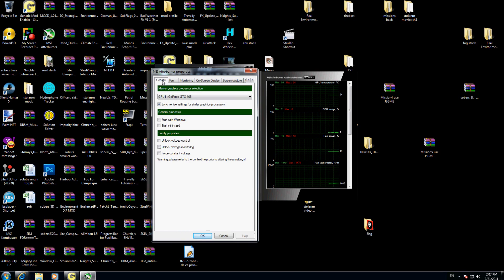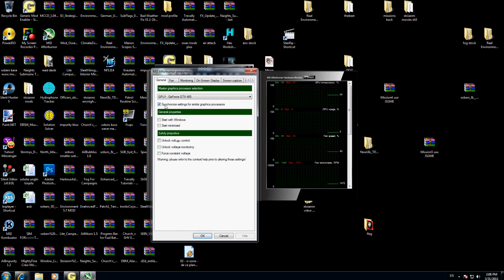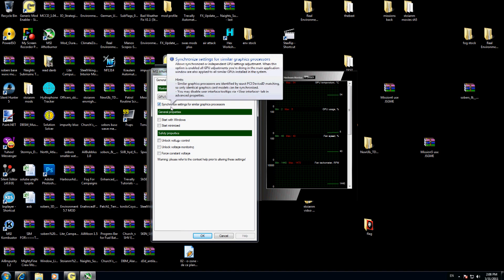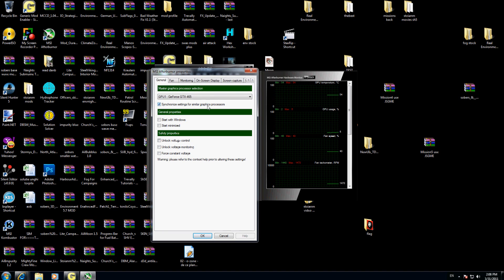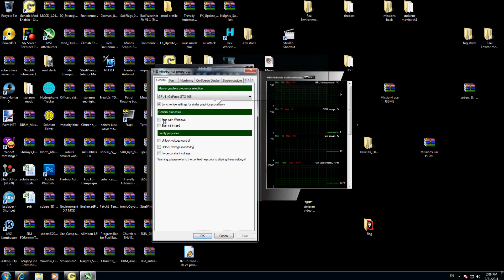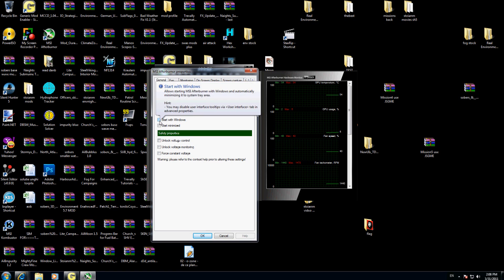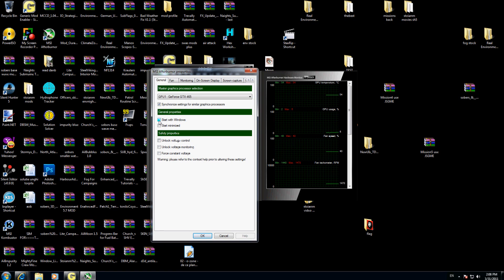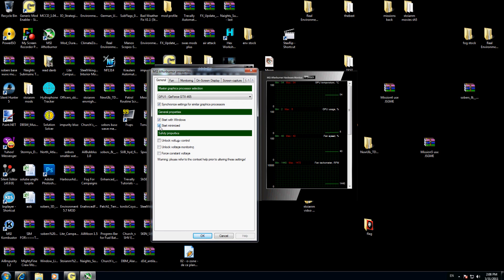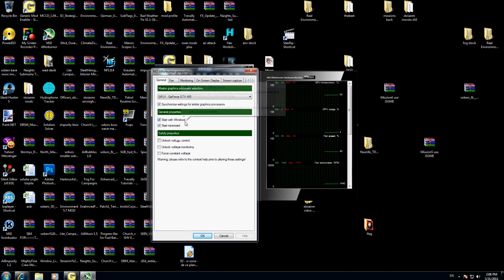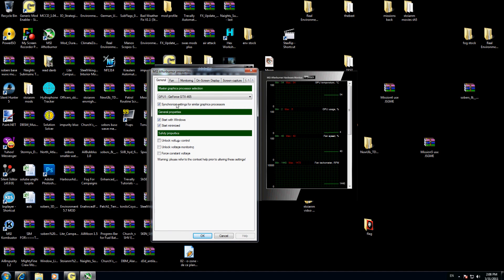First you have general here. I choose, I like this, synchronize settings for similar graphic processor. I will click here on the general properties, start with windows, start minimized. I'm going to the next one, fan, enable user default.